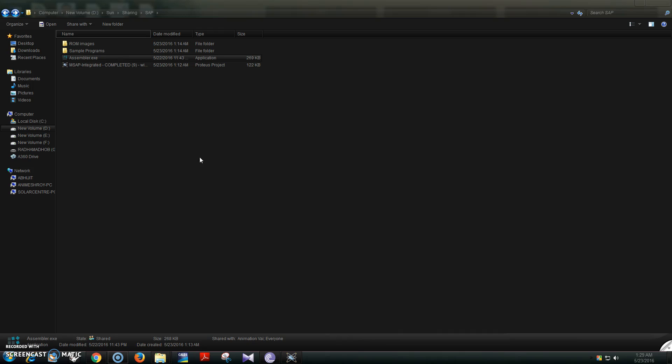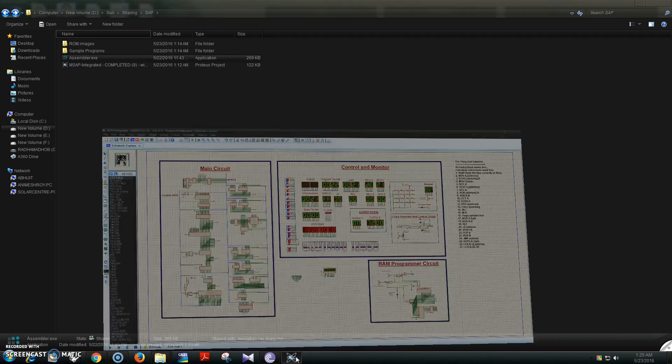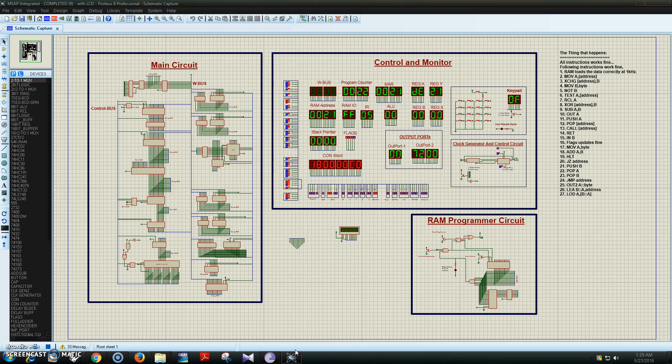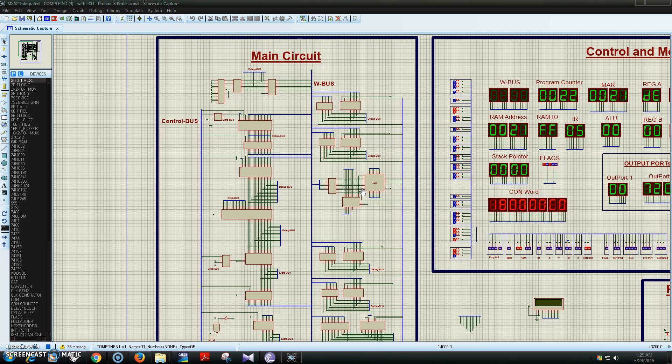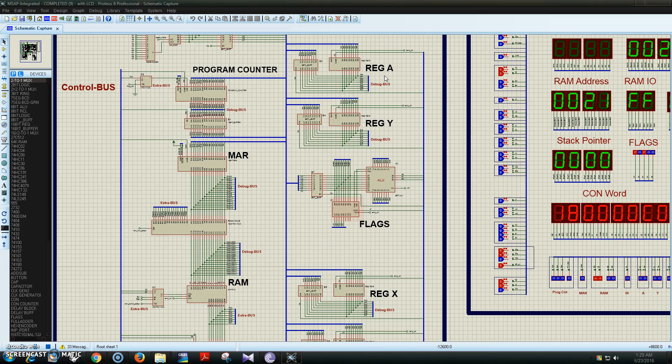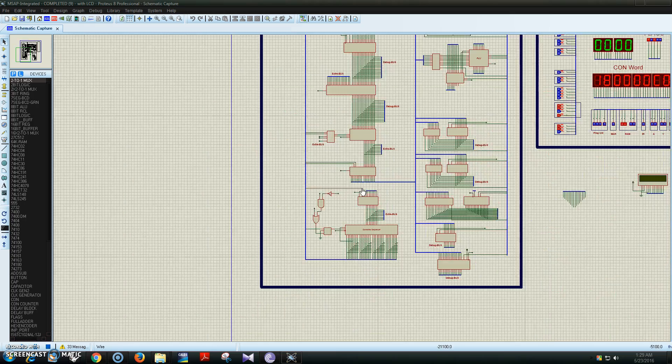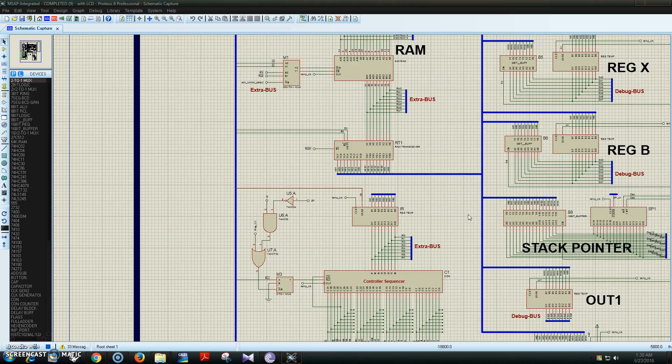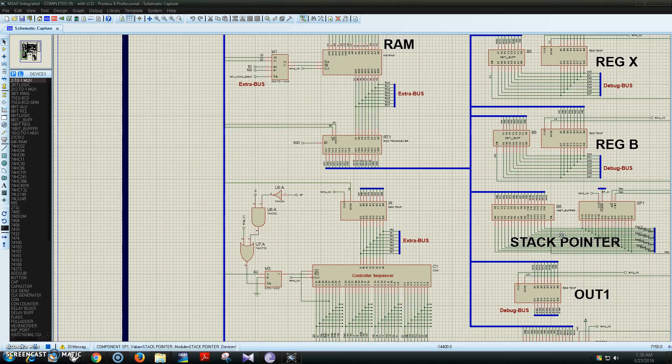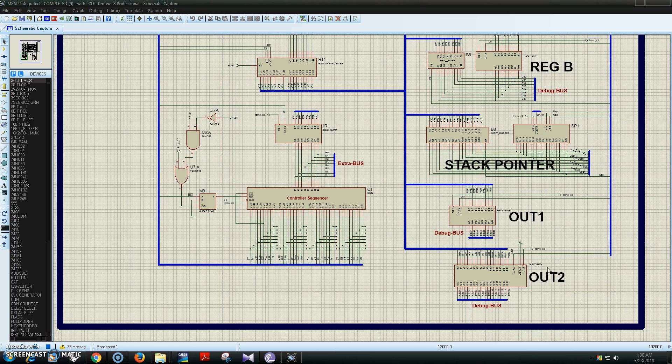This is the main circuit where all the devices are connected: Register A, temporary register, Register Y, Register X, RAM, program counter, stack pointer, output port 1, and output port 2.